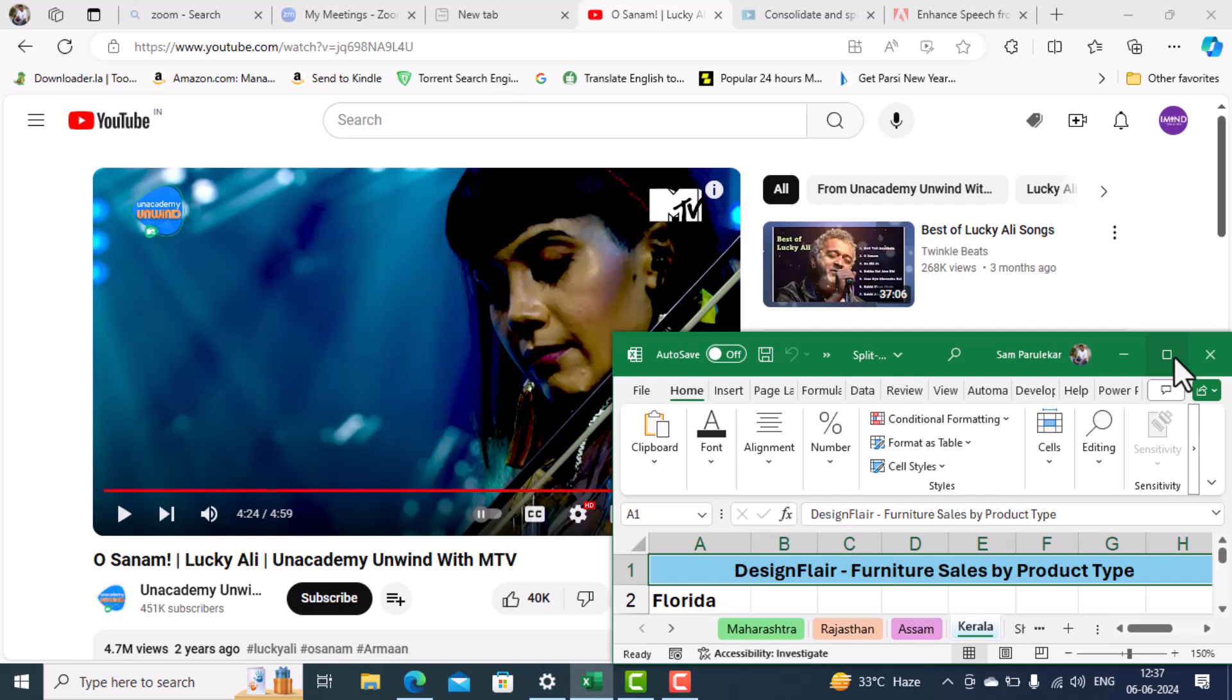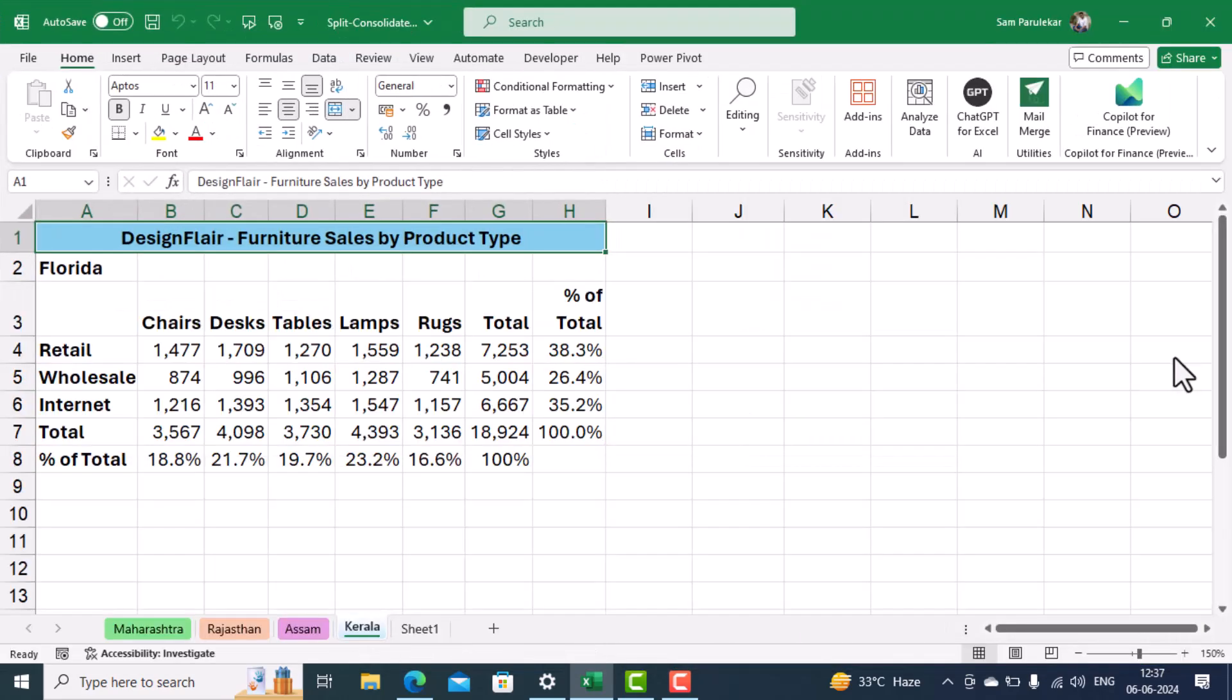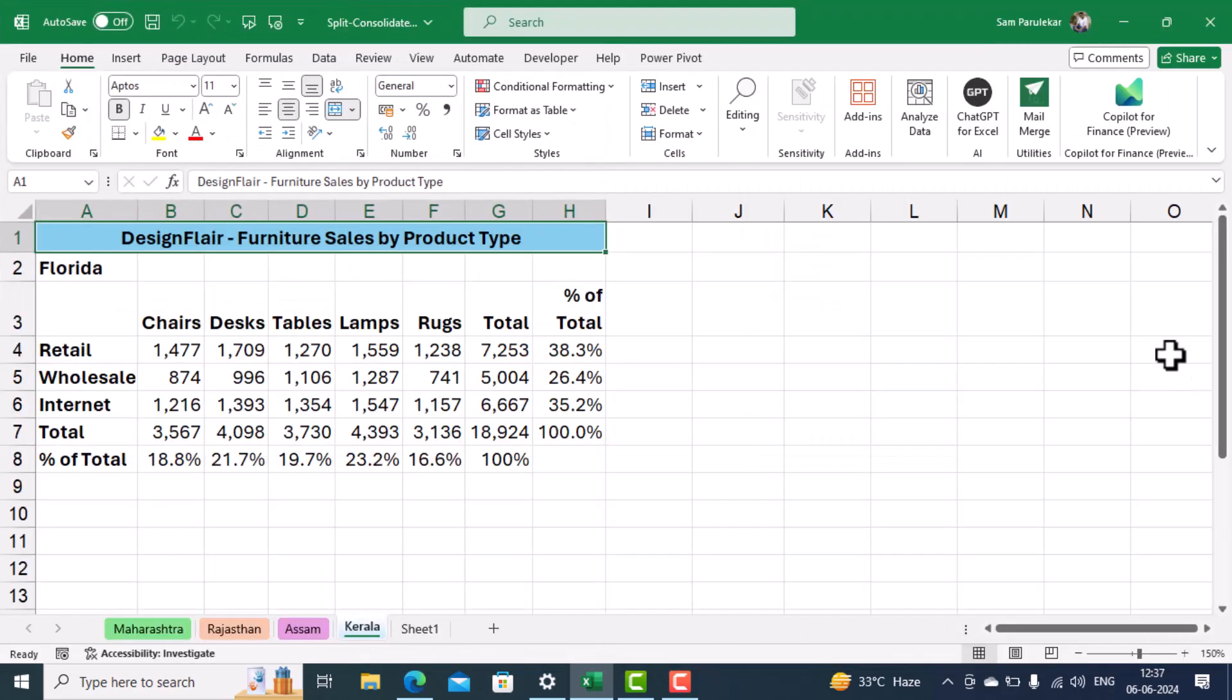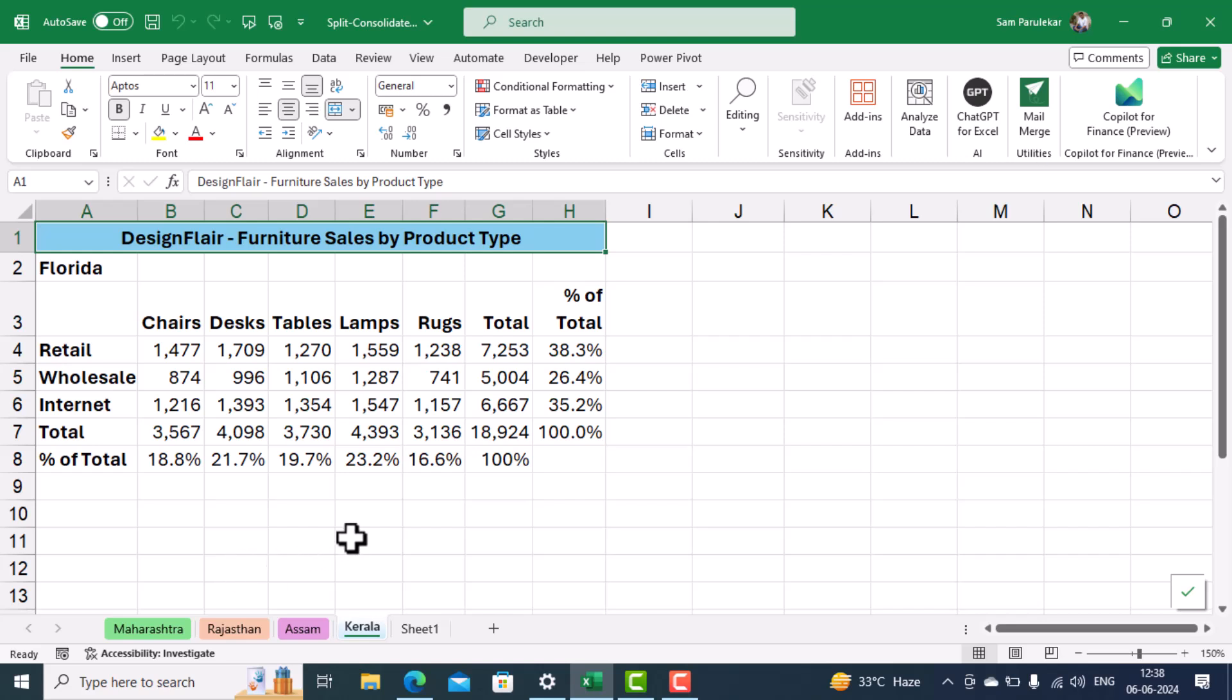And then just maximize this workbook. So we have successfully consolidated the four worksheets in one workbook. So friends, in this video tutorial we have studied how to split one workbook into multiple files and how to consolidate multiple files into one workbook.